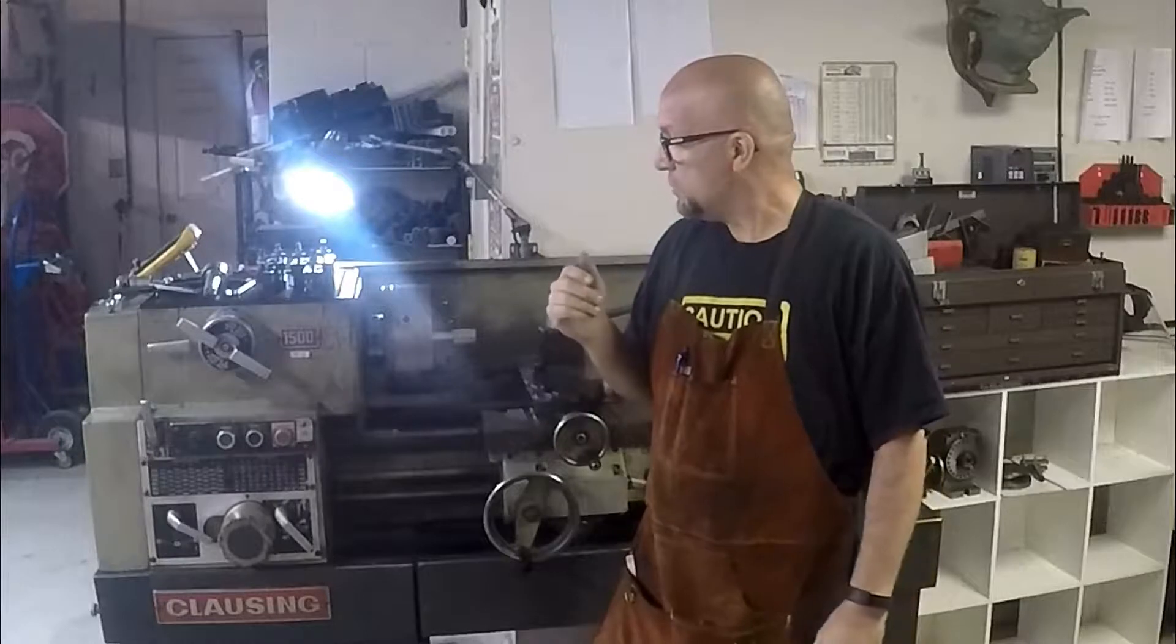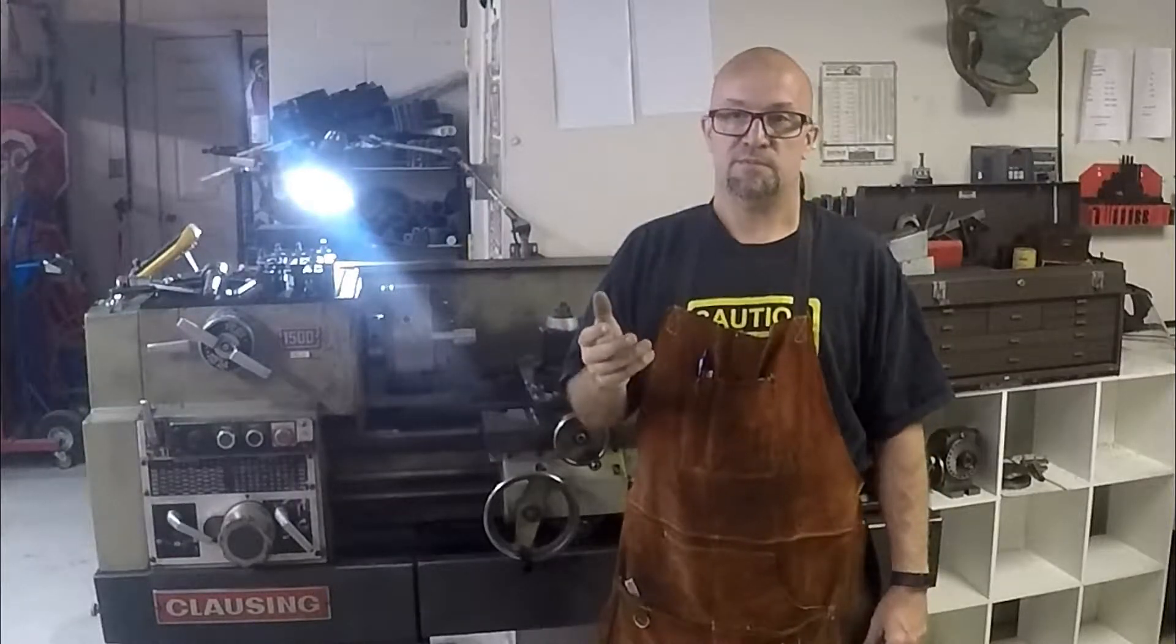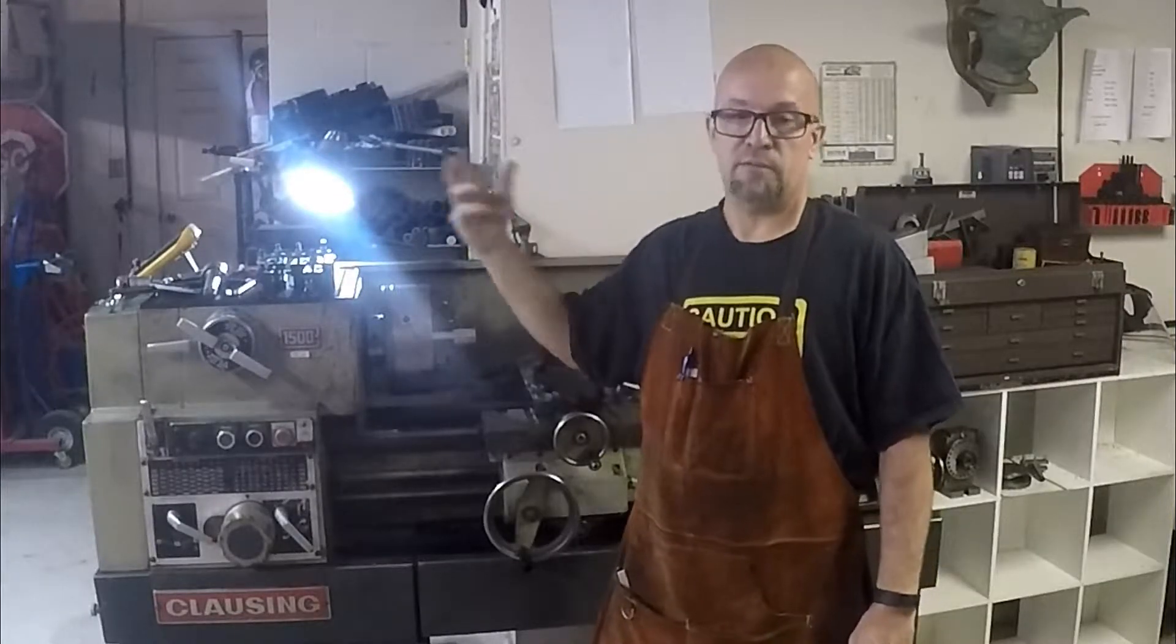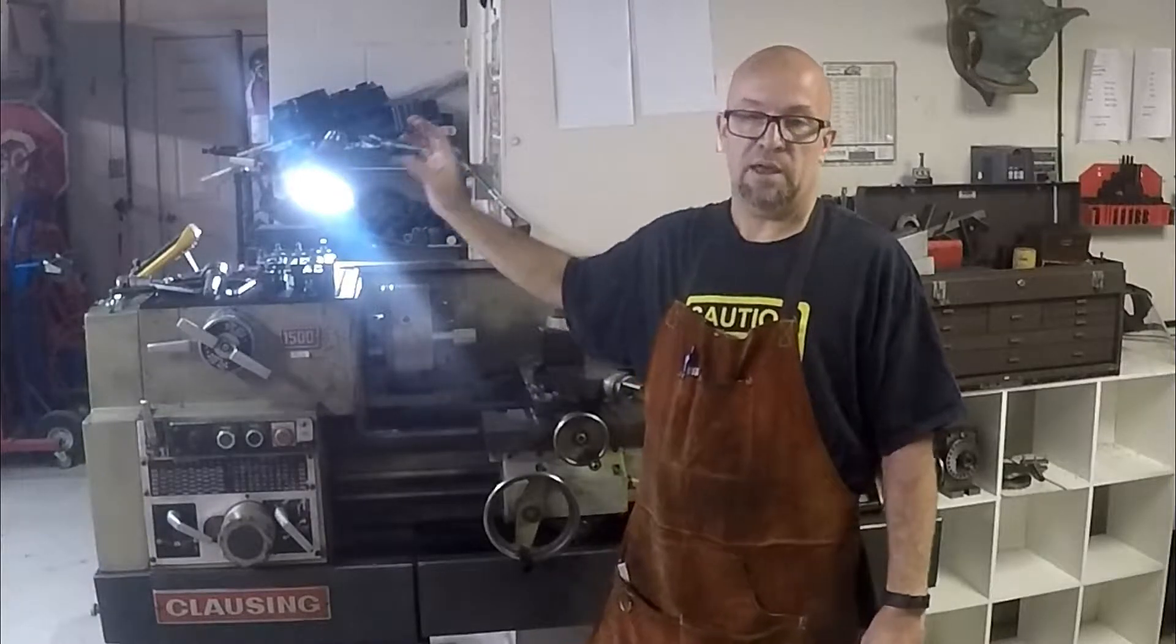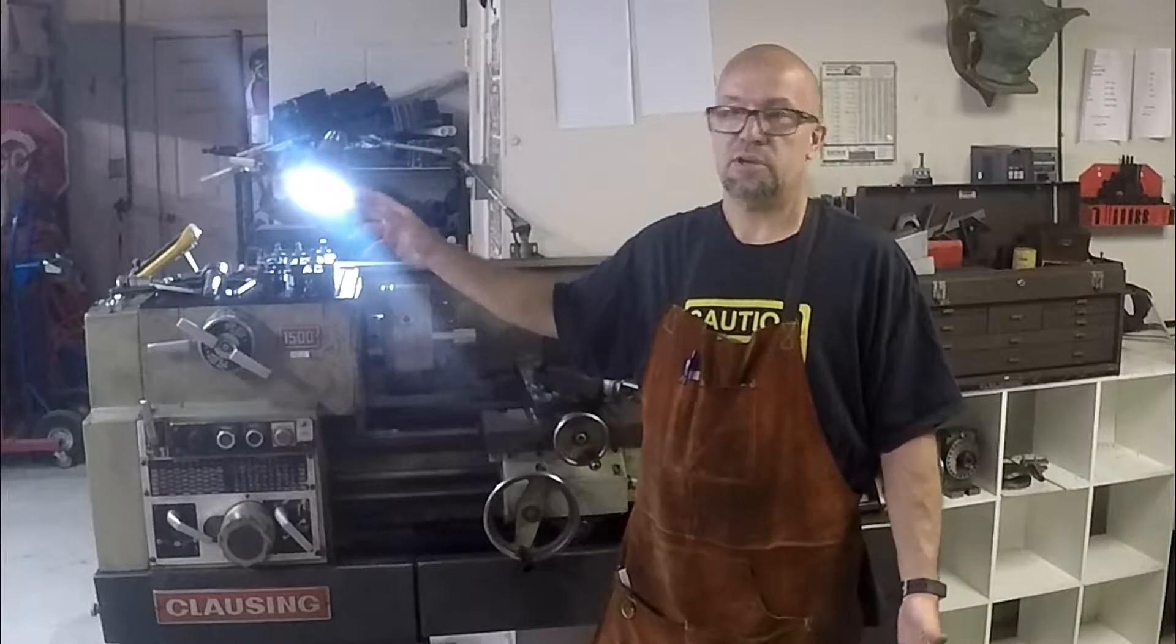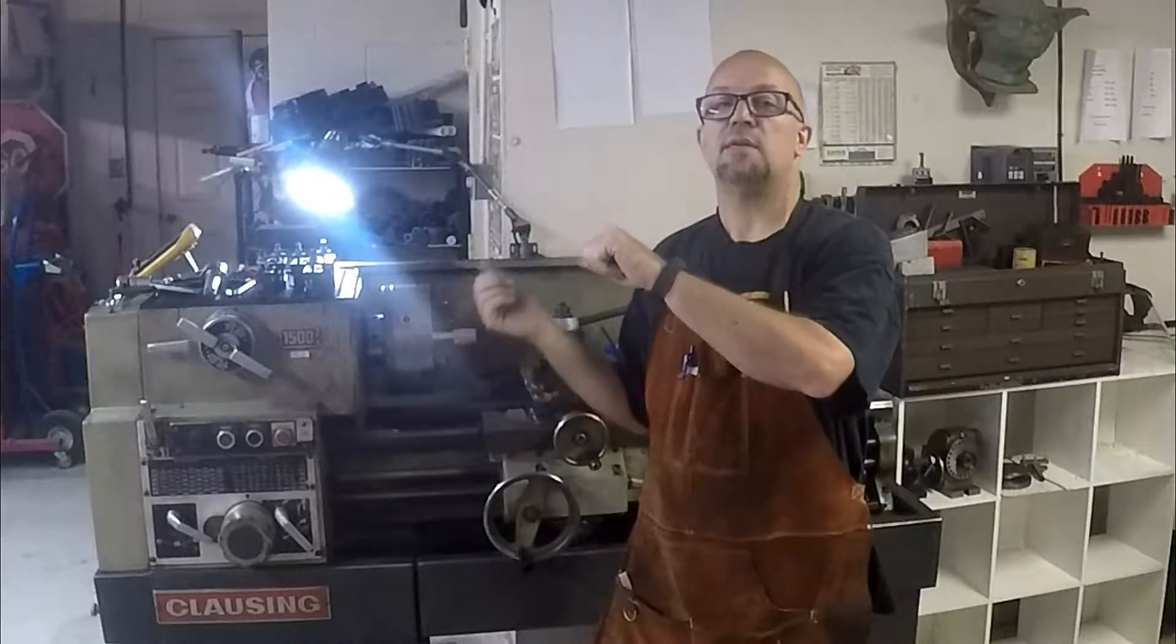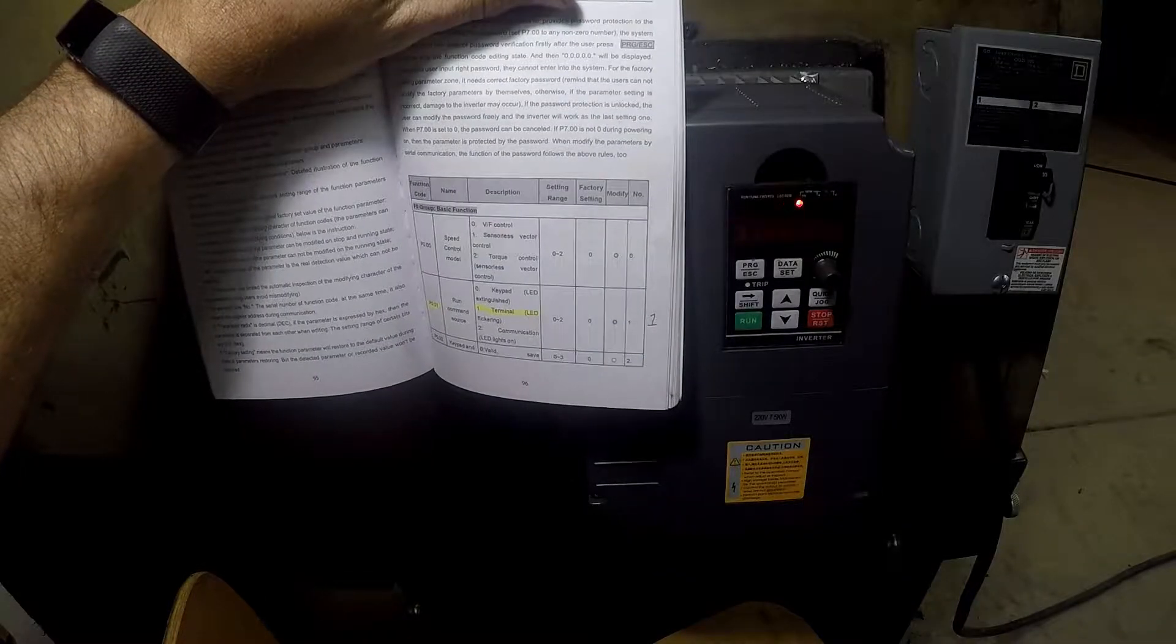So tonight I'm going to go into a little more detail on how that's actually configured. We'll go through the final wiring, how to wire the buttons into the VFD, and how to program all that control and what I went through to actually make that happen. So let's go ahead and go back to the back of the lathe and dig into that.